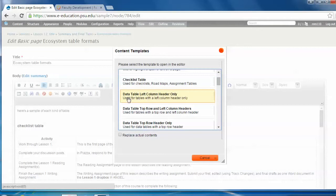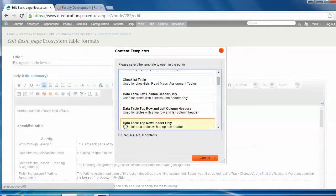Checklist table, data table left column header only, data table top row and left column headers, data table top row header only.